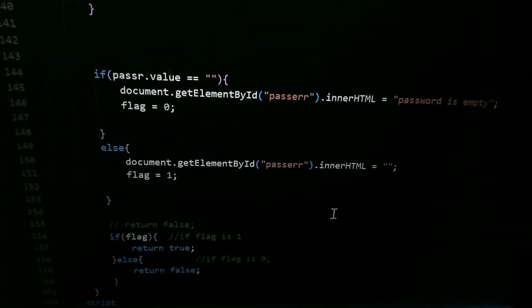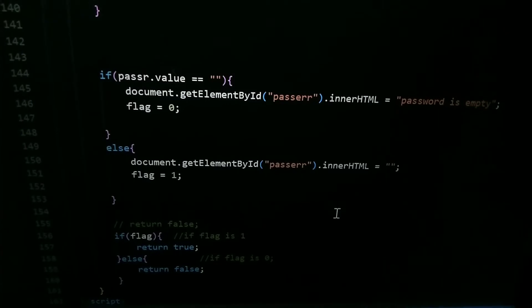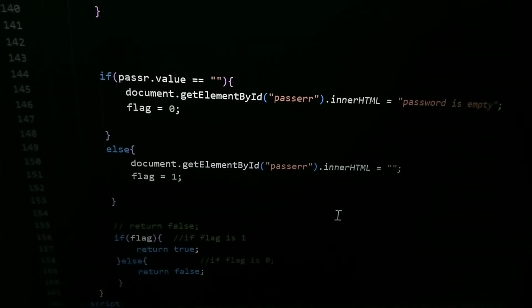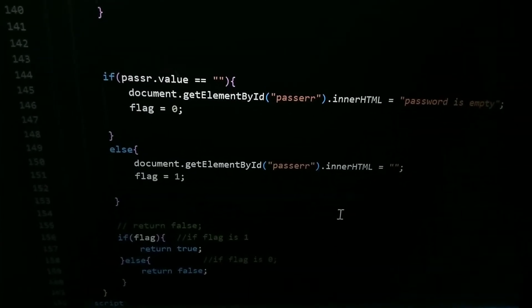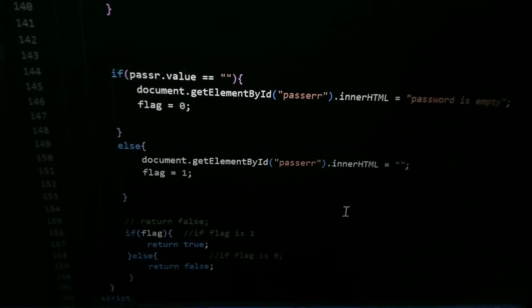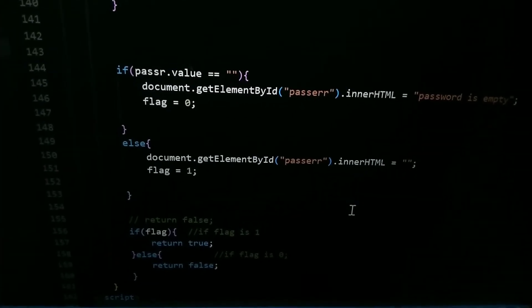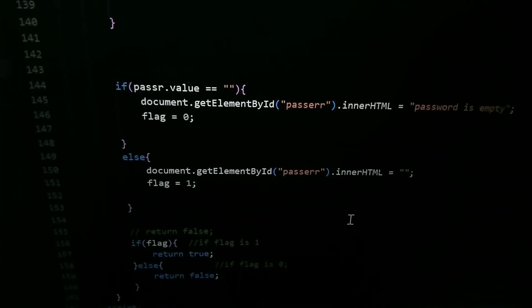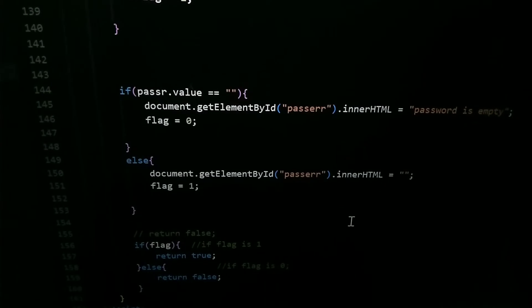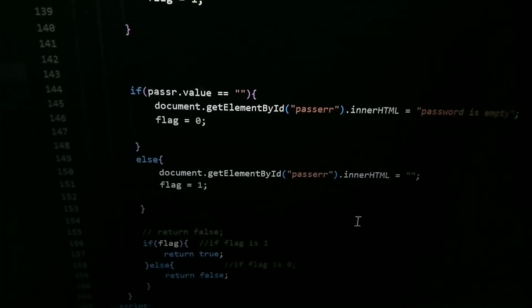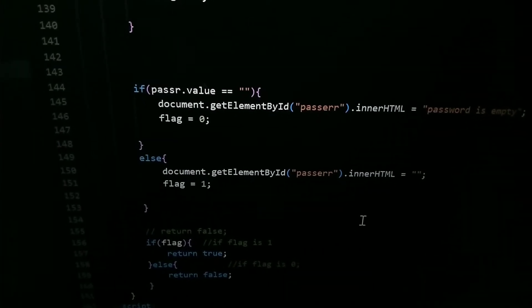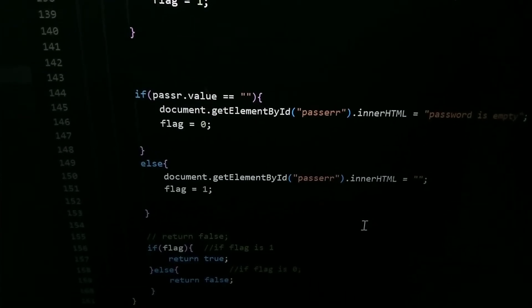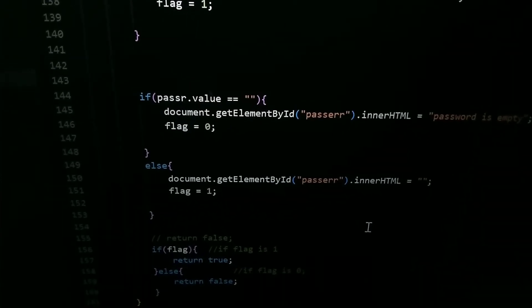Here for password - if pass.value equal equal to empty, document.getElementById pass error - pass error is a P tag which I have created earlier and I have selected that P tag using ID - .innerHTML password is empty. And else part, if this condition fails then it will go to else part. Document.getElementById pass error.innerHTML equal to empty. So here is the flag 1.